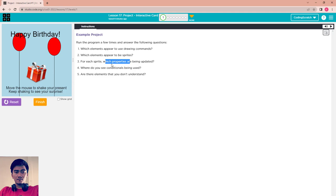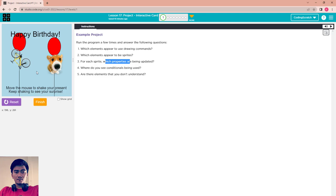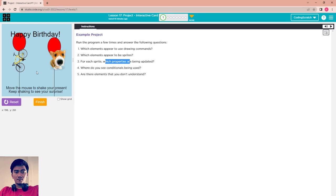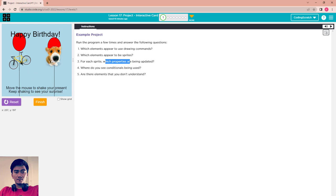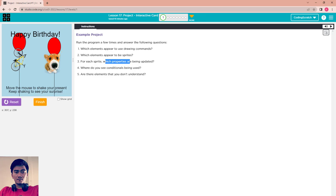And three, for each sprite, which property is being updated? When you move it, the rotation is being updated. The rotation property.